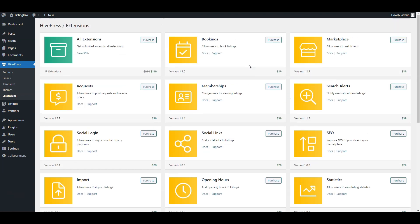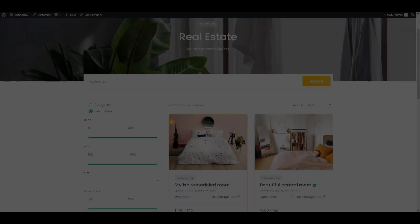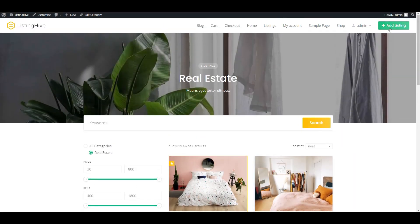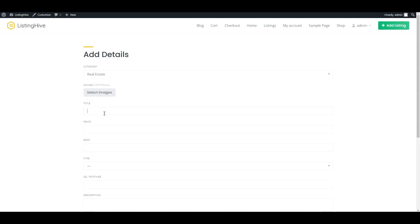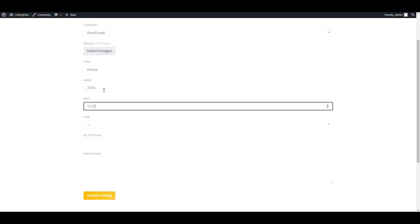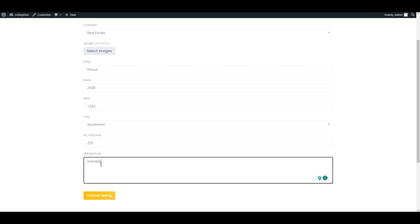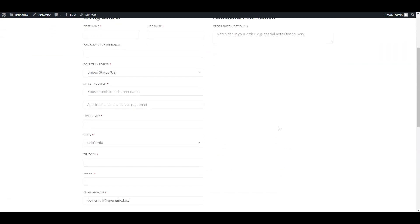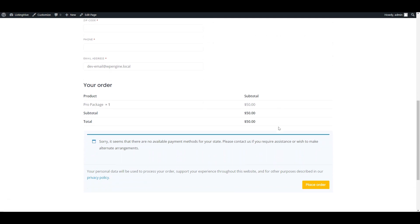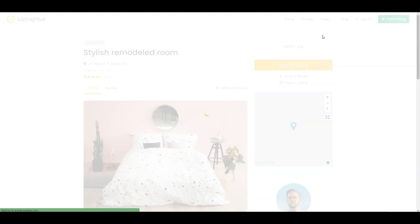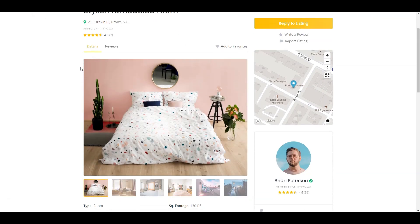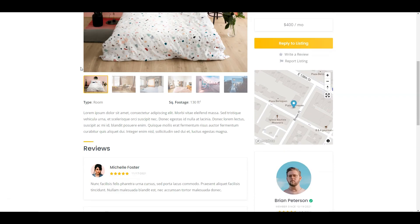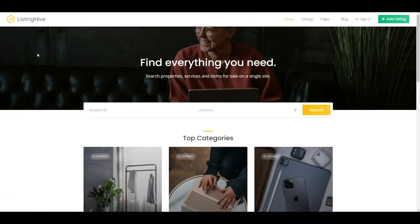There are 15+ extensions available. One of the greatest advantages of Listing Hive is its flexible monetization options. For example, you can charge users for adding listings, claiming them, or offer featured listings for an additional fee. The integration with WooCommerce opens up a wide range of payment options, ensuring a smooth and secure transaction process. By combining all compatible HivePress add-ons, you can create a classified website with unique functionality and stunning design without writing a single line of code.